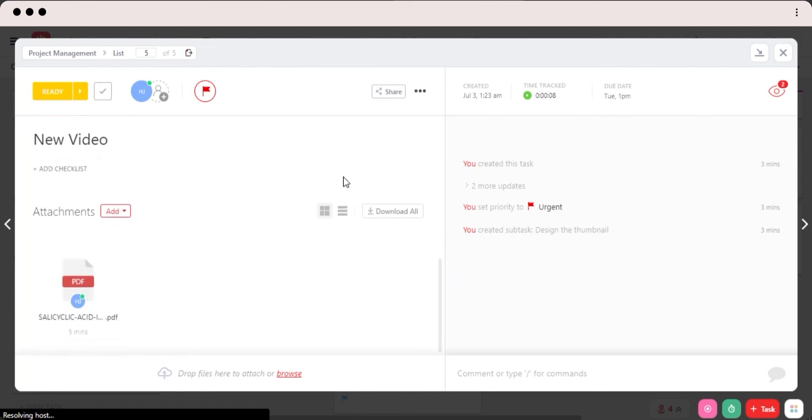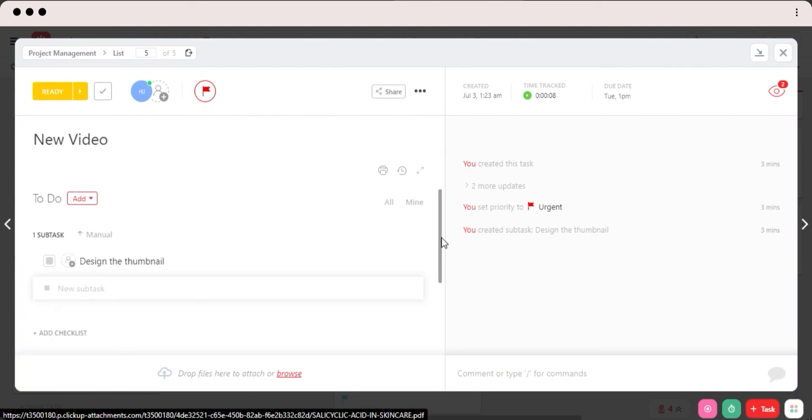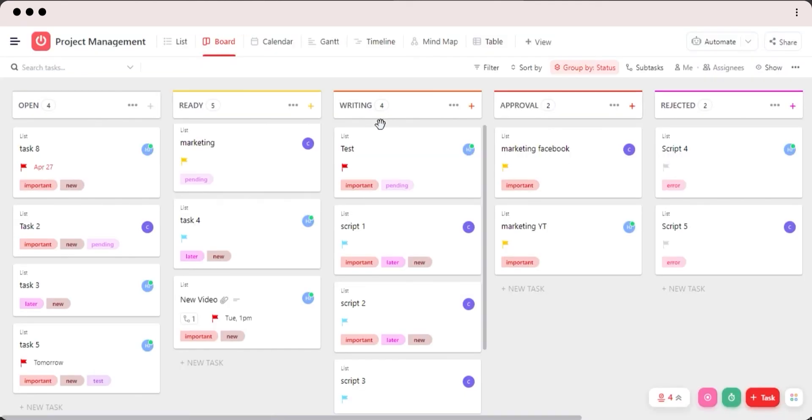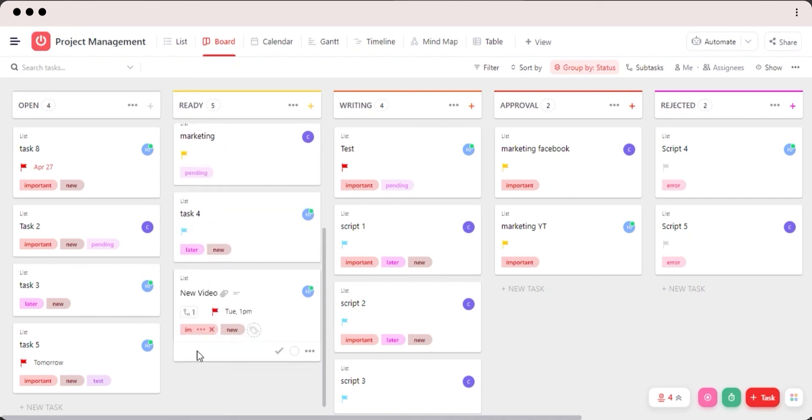You can see I have created a task here with my attachment, description, tags, due date, assignees, everything. Now we're good to go. And I will be able to do this task really easily with ClickUp.